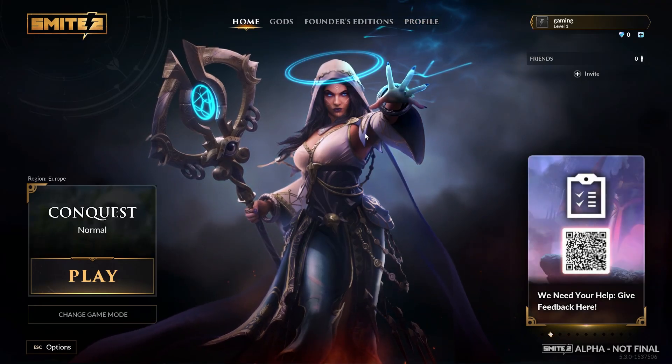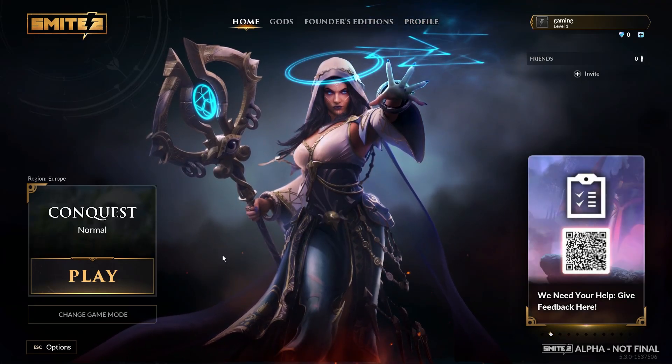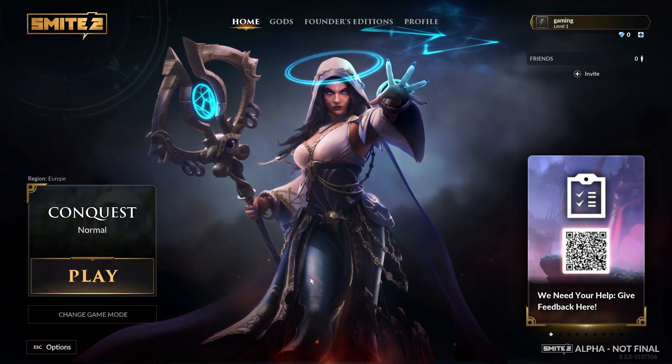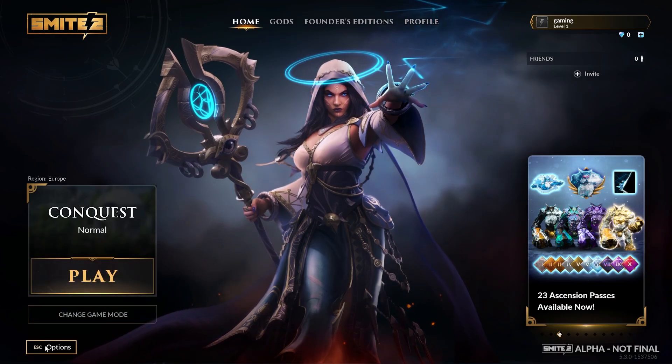Hello! In this video I want to show you how to enable or disable targeter information in SMITE 2.